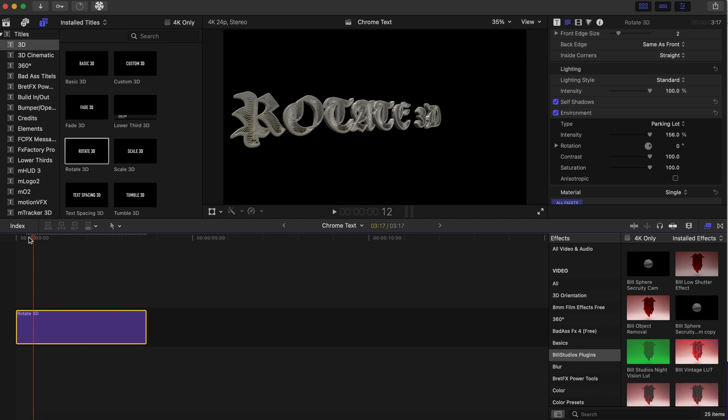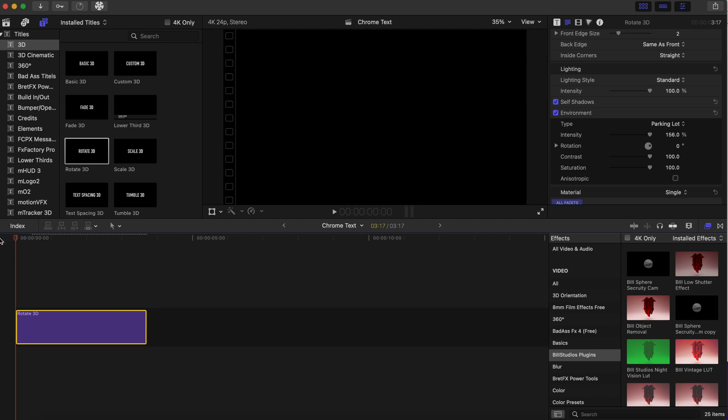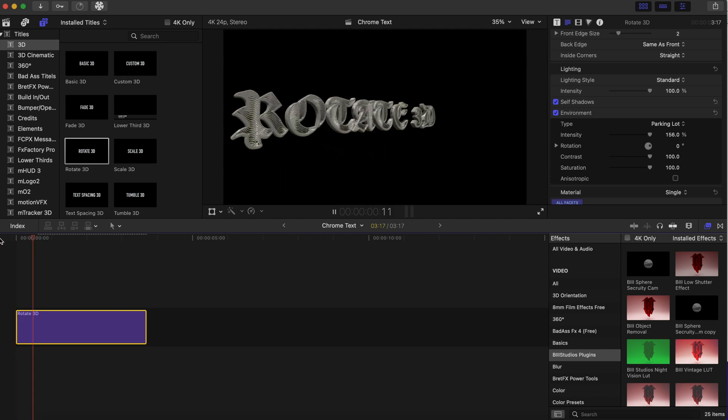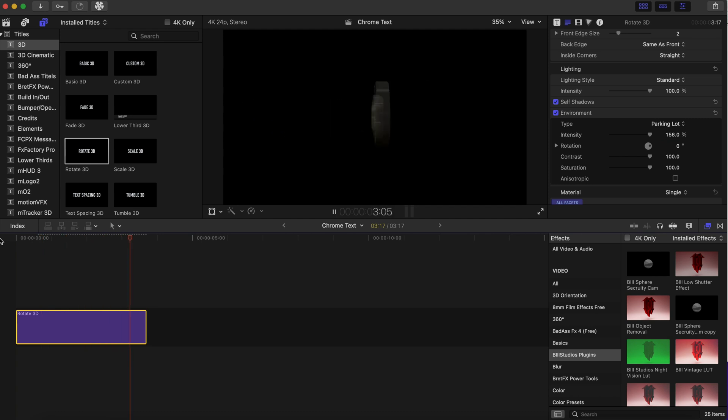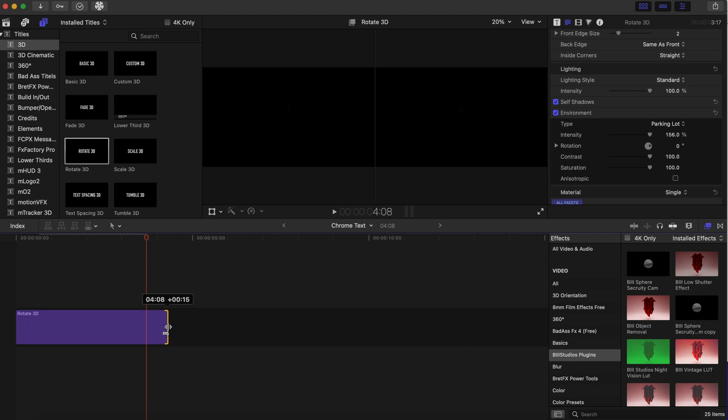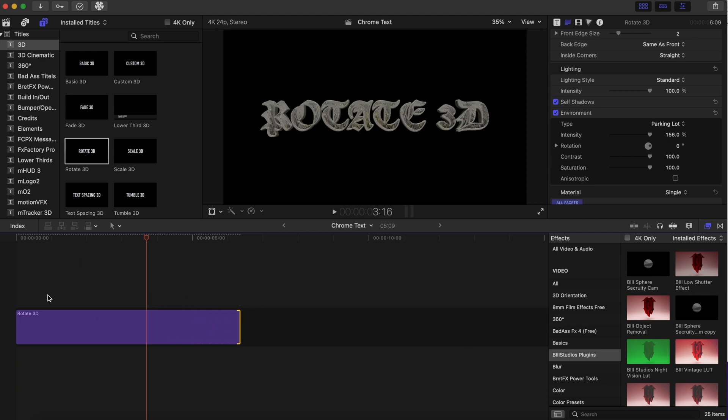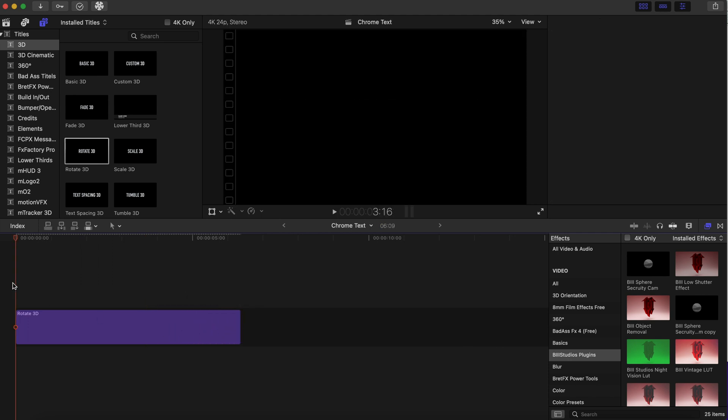And now let's play this back. Let's see how this looks so far. Looks pretty good so far. Let's stretch this out a bit. Nice, that looks good.